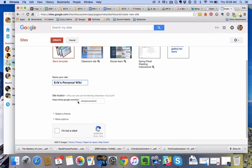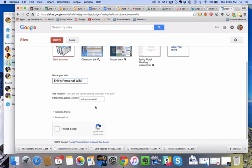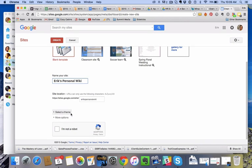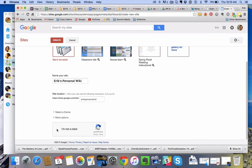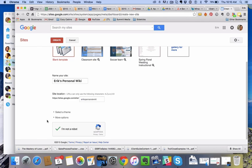So this is what the URL is going to look like: Eric's personal wiki. I'm happy with that. I could select a theme, but I've decided not to. I'm just going to click 'I'm not a robot' and then go up here and click create.